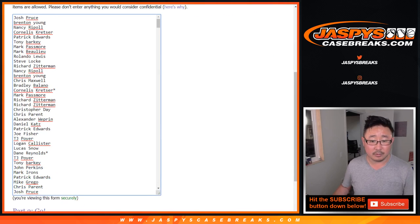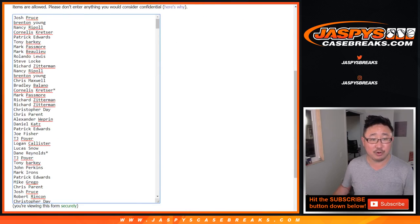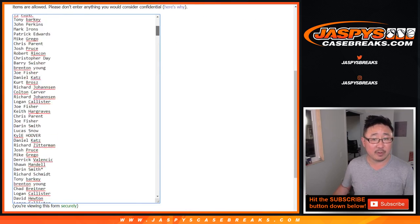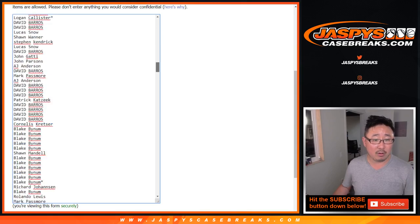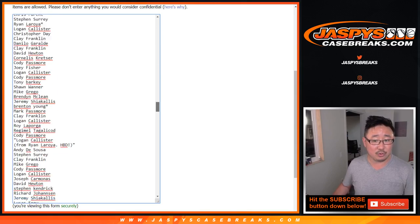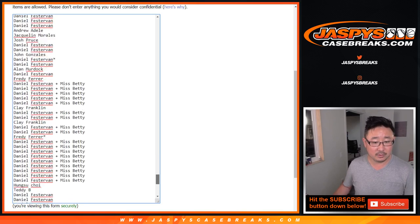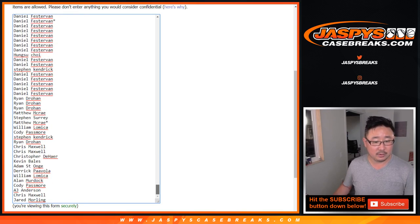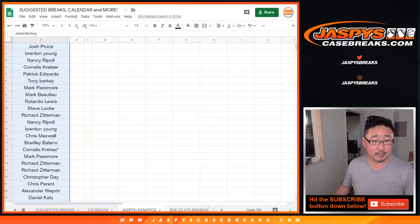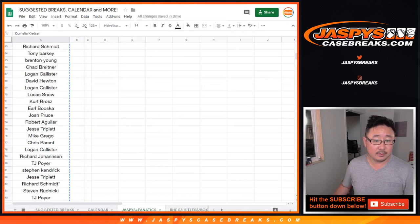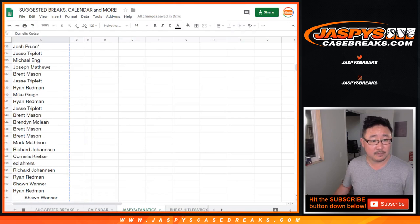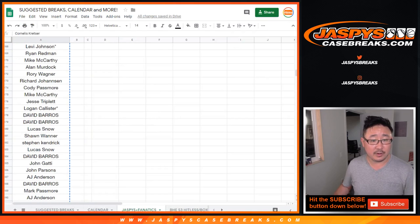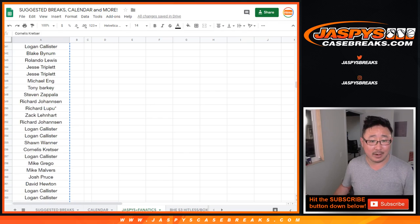I'll try to get as many of these names up there as possible. So from Josh Pruce in the very first break all the way down to Jared in break 32. There's all the names right there as well. I just want to get them on camera.